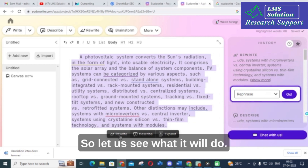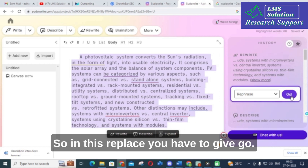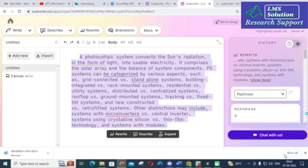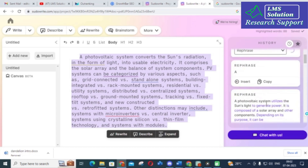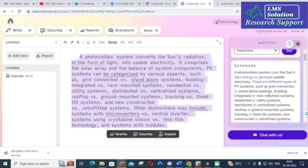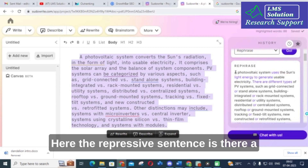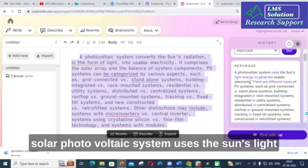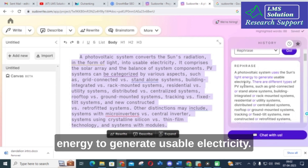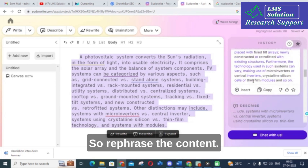Again you can click Rewrite to see what it will do. After waiting several seconds, the results are generated. The rephrased sentence reads: 'A solar photovoltaic system uses the sun's light energy to generate usable electricity. There are different types of PV systems.' That is the rephrased content produced by the Rewrite option.